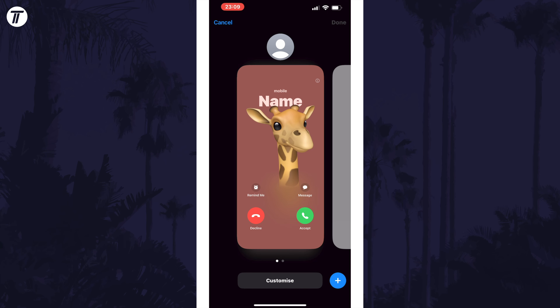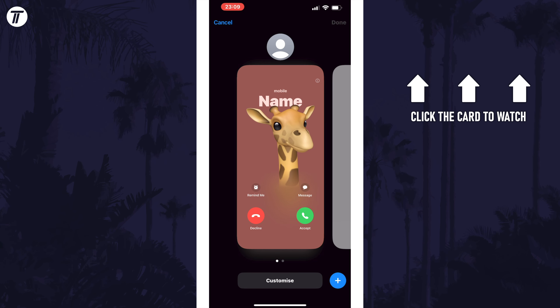That's how to change the contact poster for a contact on iPhone and iOS 17. Click the card on screen now to watch a video showing you 10 easy ways to speed up your iPhone or iPad.